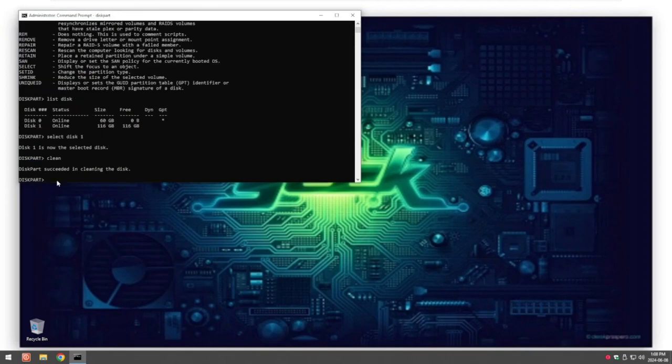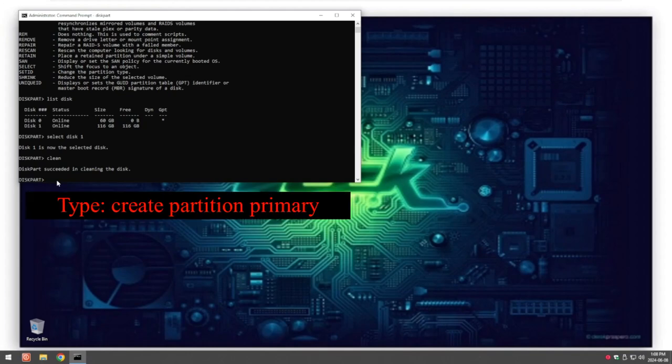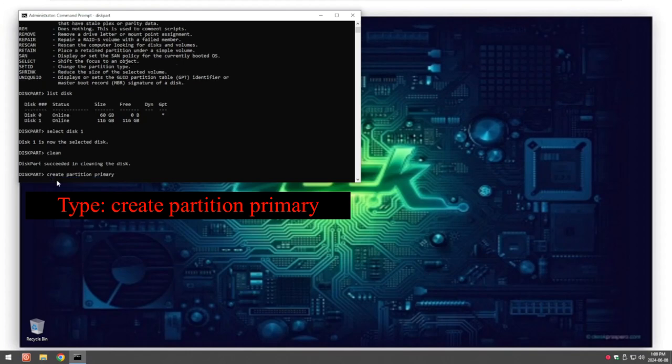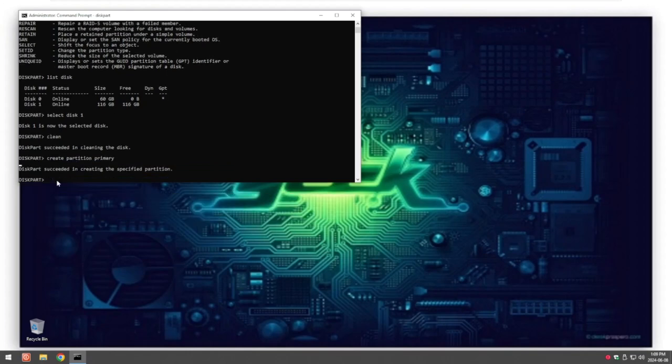Now what we have to do is recreate a partition on the drive. We do this by saying create partition primary to make it the primary partition. So the partition is now successfully being created.